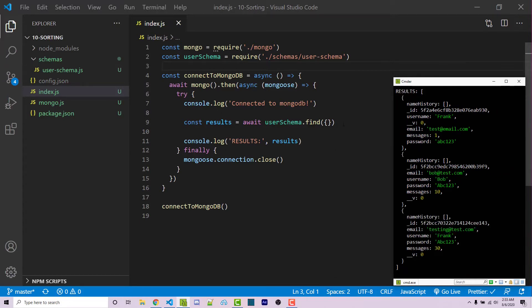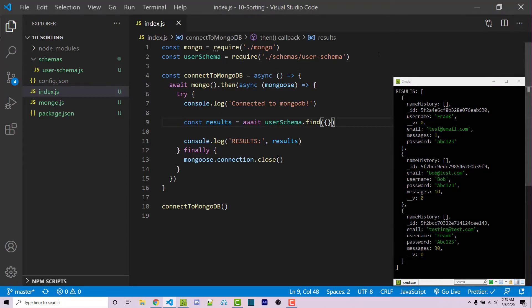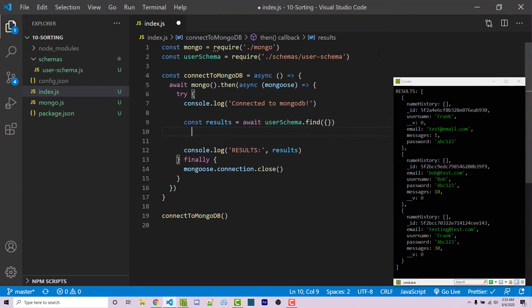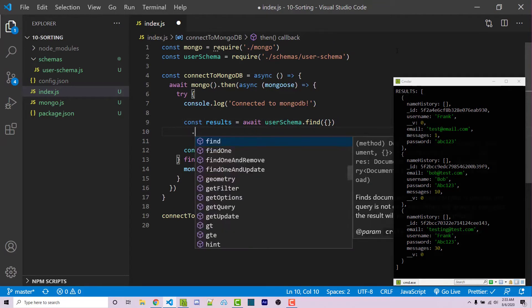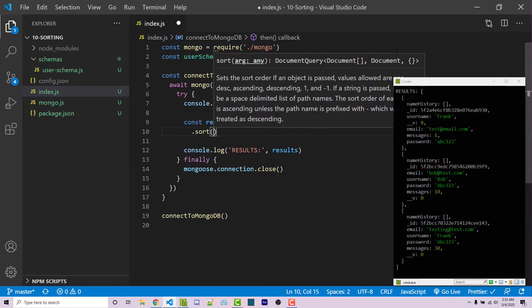And to actually sort something, we can add onto this find function call, we can chain a function, and we're going to say dot sort.